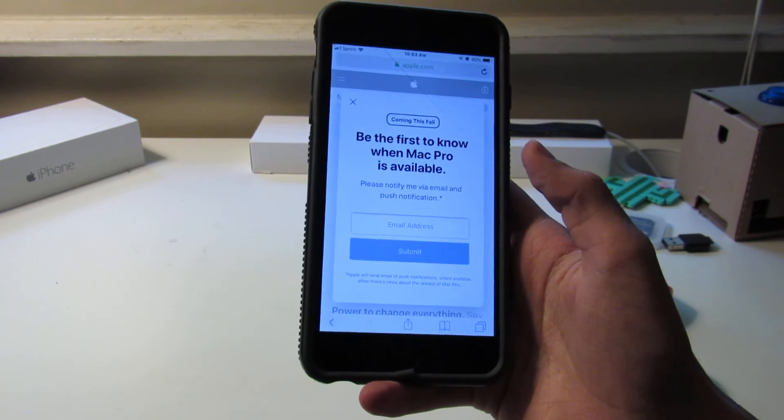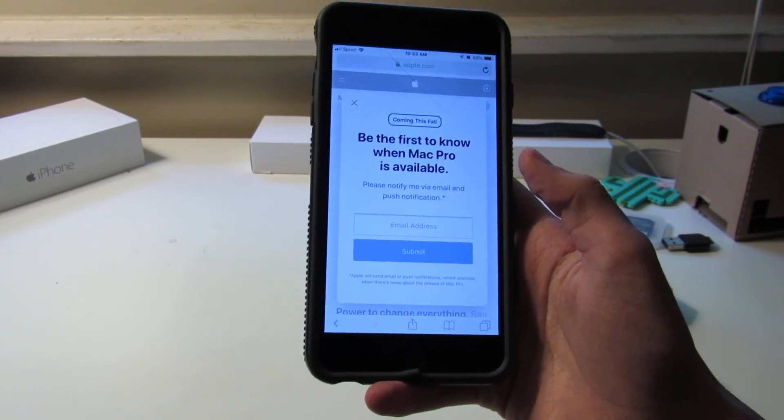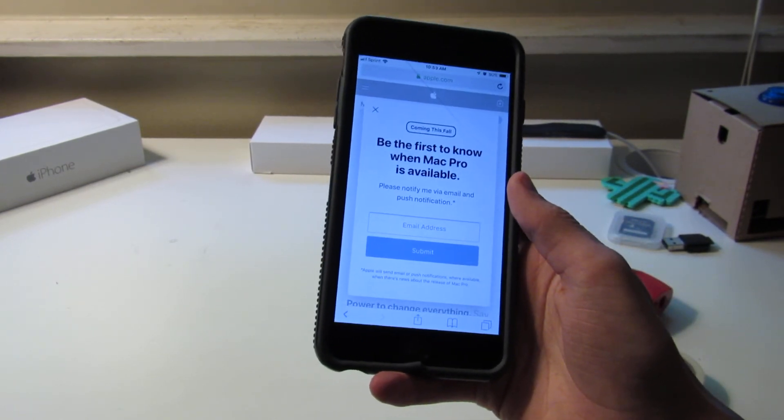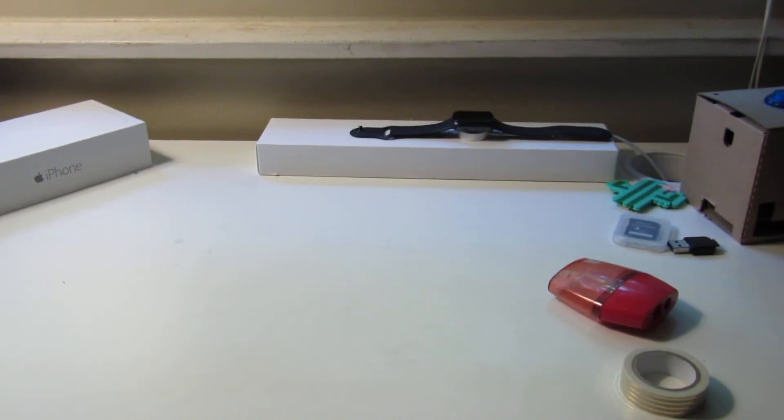Those are some information about the iPhone, iOS, and Mac Pro. I'm Oscar Howard. Thanks for watching. Bye.